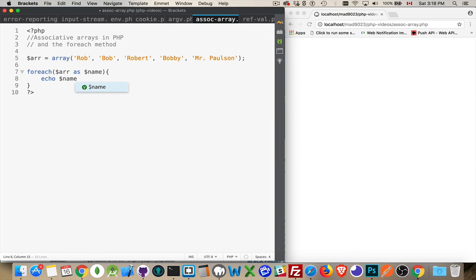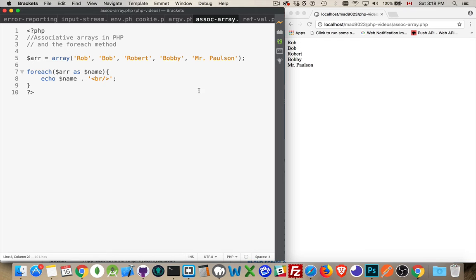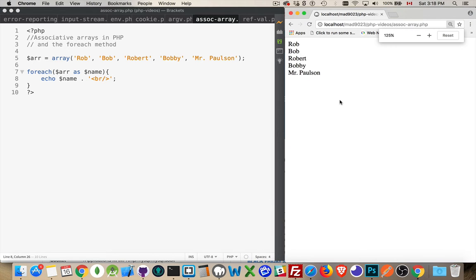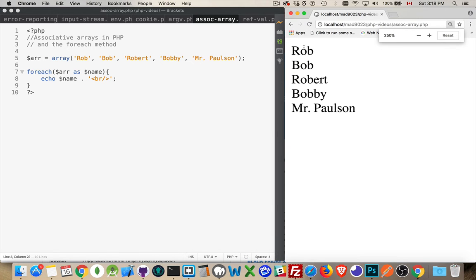Robert, Bobby, Mr. Paulson. I'm going to tack on a carriage return here, a line break to make it easier. There we are. So this is a simple array written out with a foreach loop.